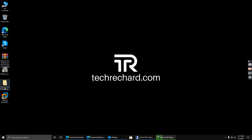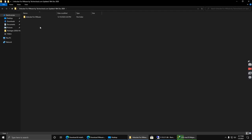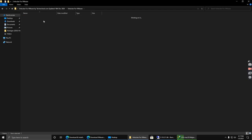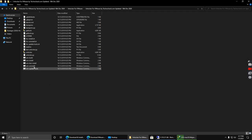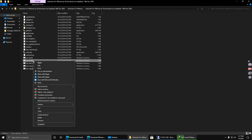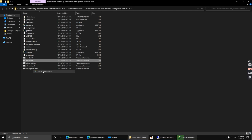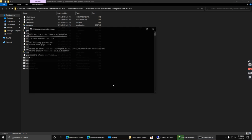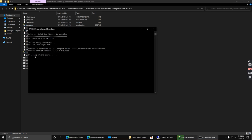Now open the unlocker files. Go to this folder, then this folder, and look for the Win-install file. Right-click on it and click Run as administrator. Click yes.